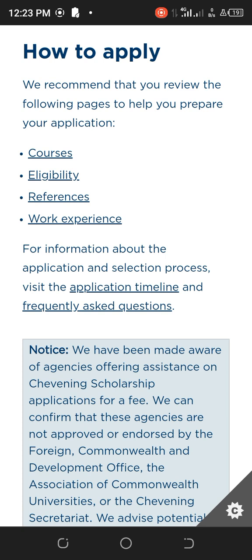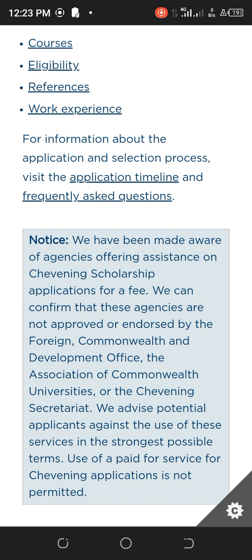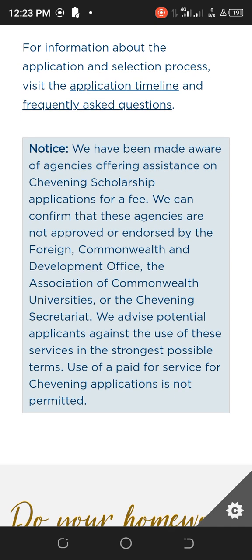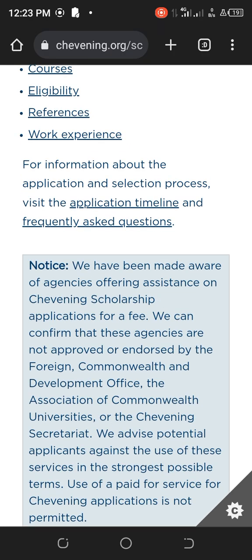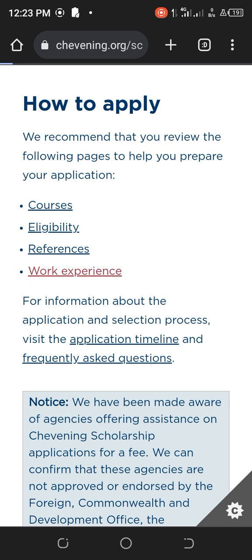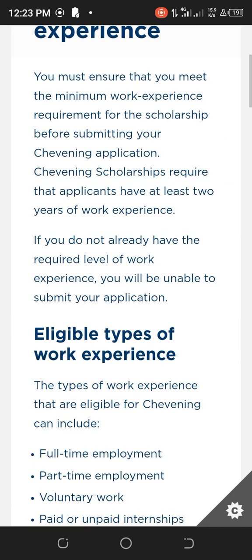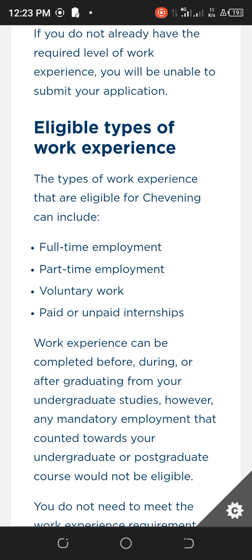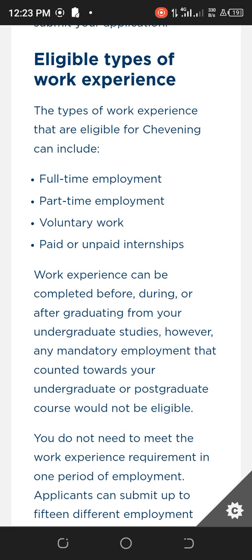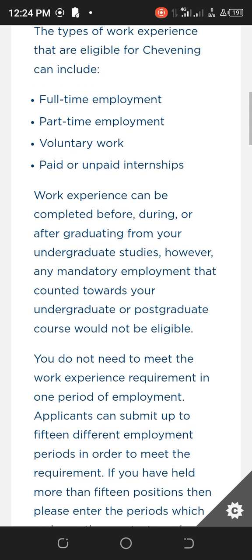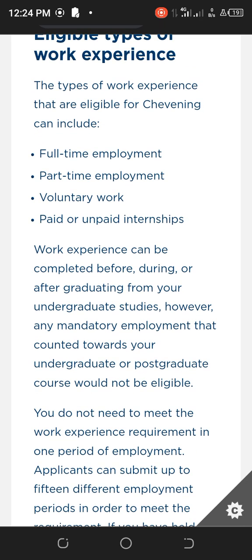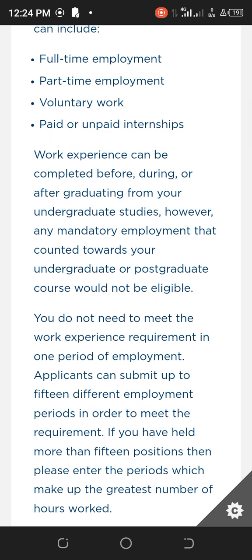Work experience is one aspect of the Chevening application that sets people back — many have been dropped because of it. Chevening accepts different types of work experience: full-time employment, part-time employment, voluntary work, and paid or unpaid internships are all accepted.